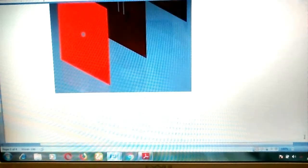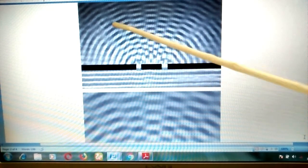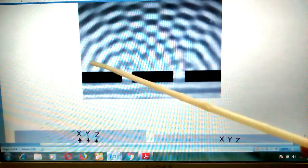We can also observe this diffraction pattern in a real manner — when light passes through two slits, the diffraction pattern is obtained in this way. In a zoomed view, it can be seen more clearly like this.